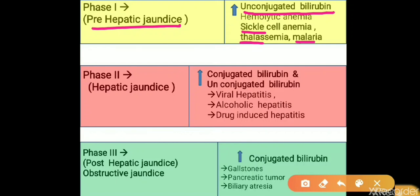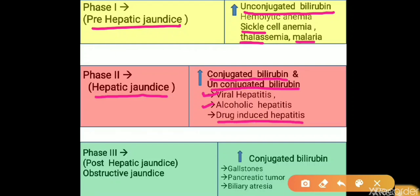If the pathology occurs within the hepatocyte, it is known as hepatic jaundice or hepatocellular jaundice. This can be due to defective conjugation or defective secretion of conjugated bilirubin by the liver, so it can produce both conjugated and unconjugated hyperbilirubinemia. Major causes include viral hepatitis (hepatitis A, B, C, or E), alcoholic hepatitis, and drug-induced hepatitis.